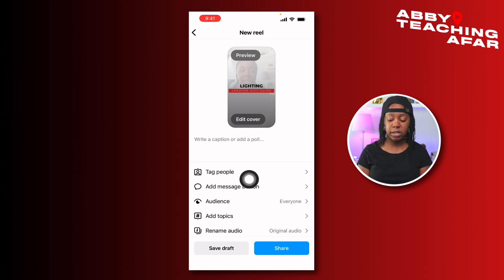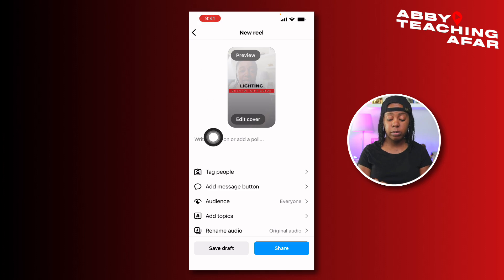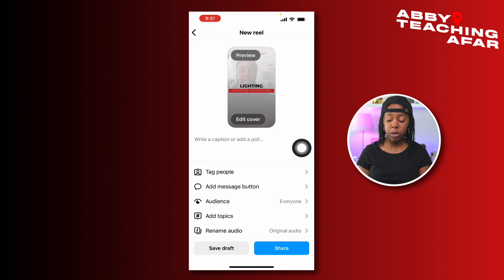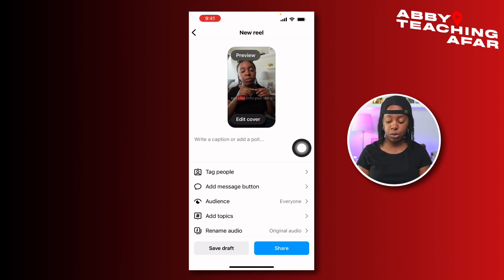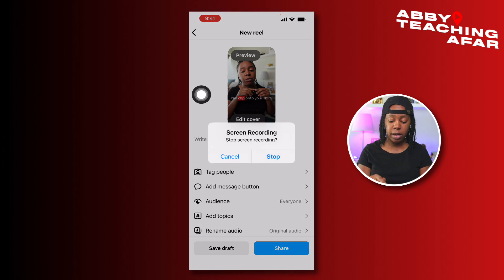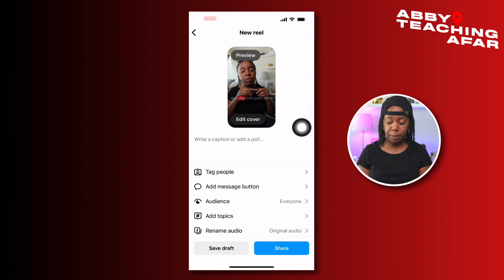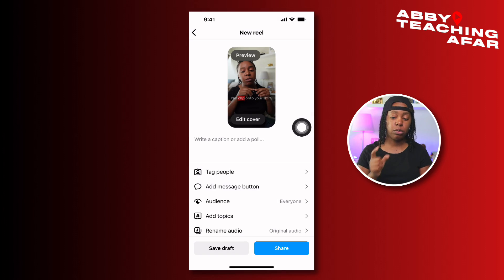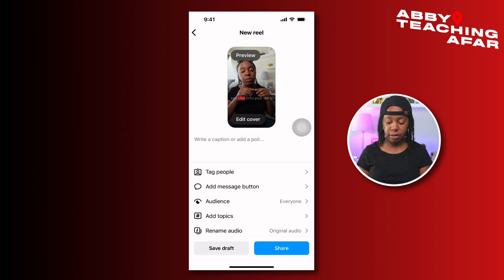Assistive Touch has allowed me to guide, I'm also recording my screen, and now that I've shown people how to post to Instagram, I can press this button and it will say Stop Screen Recording, and I can press Stop. Now it's going to save that video to my camera roll.